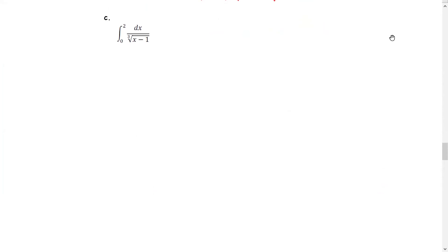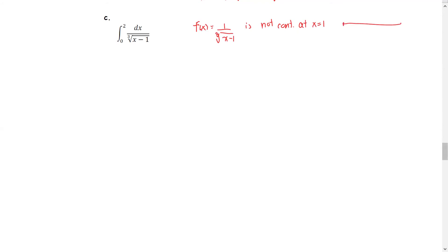In this example, we have the integral from 0 to 2 of 1 over the cube root of x minus 1. This function is not continuous at x equals 1. Drawing the real number line for the interval of integration from 0 to 2, the point 1 lies between 0 and 2. So we break it into two integrations: the integral from 0 to 1 and the integral from 1 to 2.